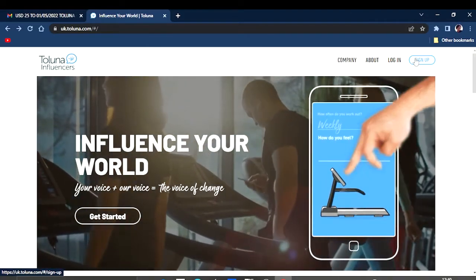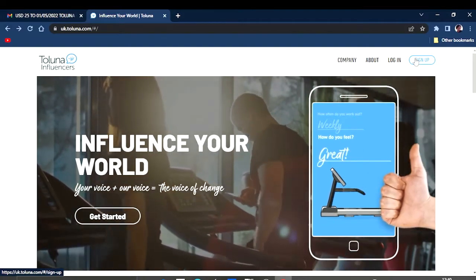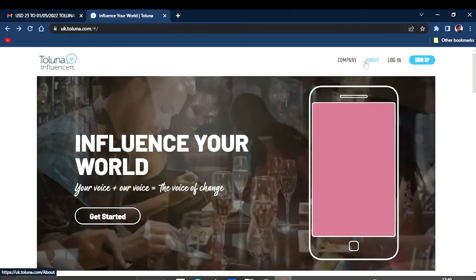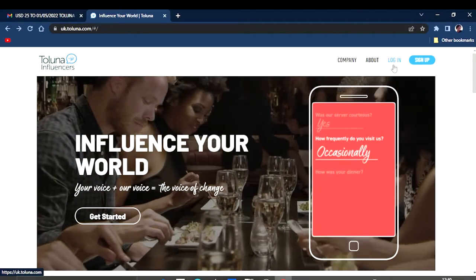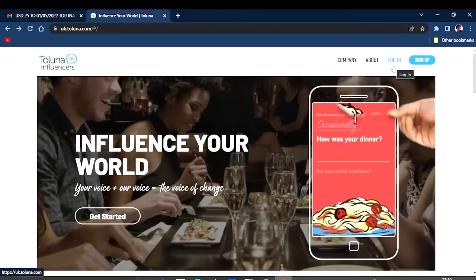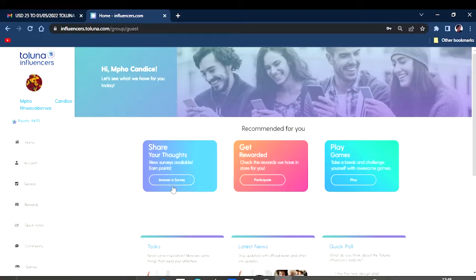It's quite simple to basically sign up into this platform, but because I'm already a member, I'm quickly going to log into my account and just show you a few things you can do inside this website.